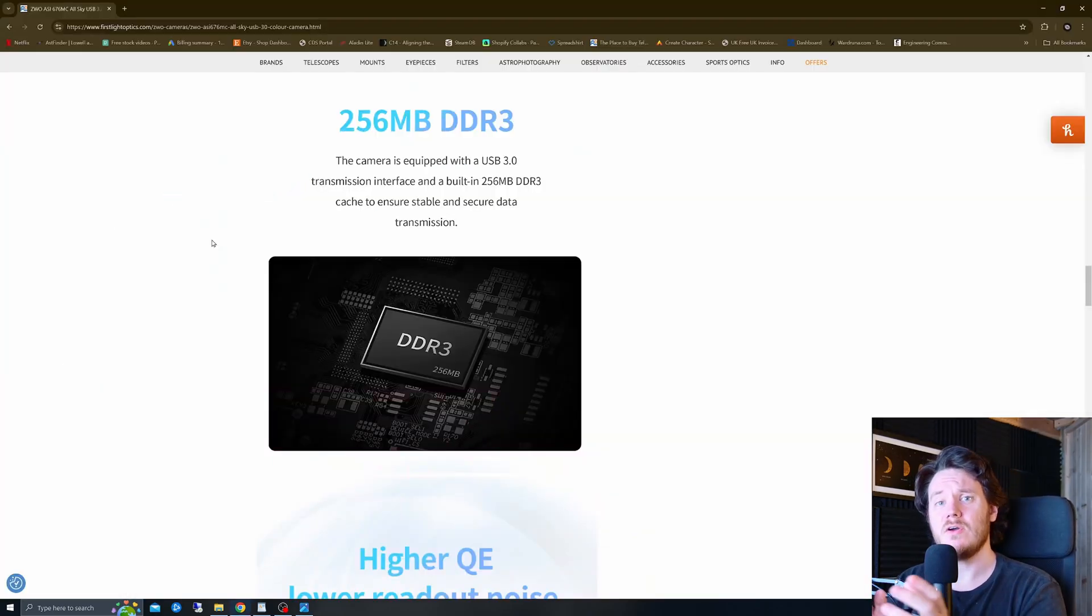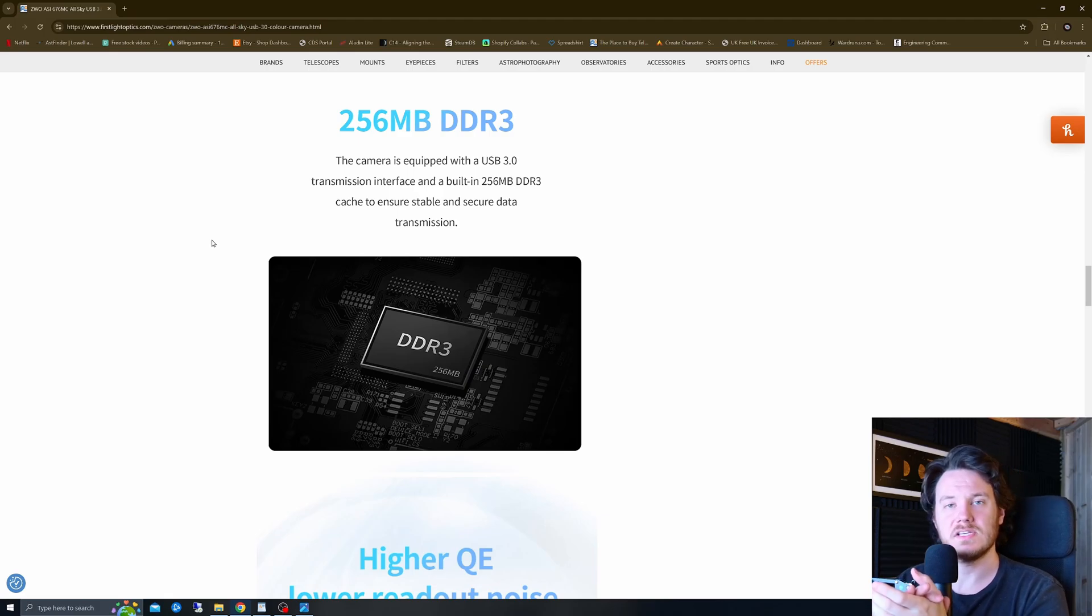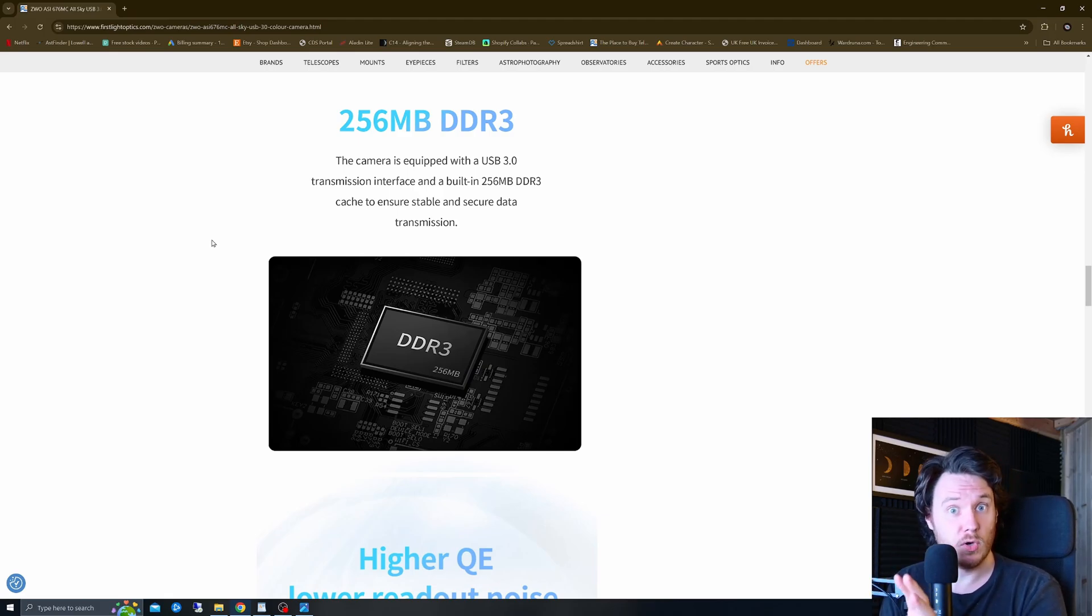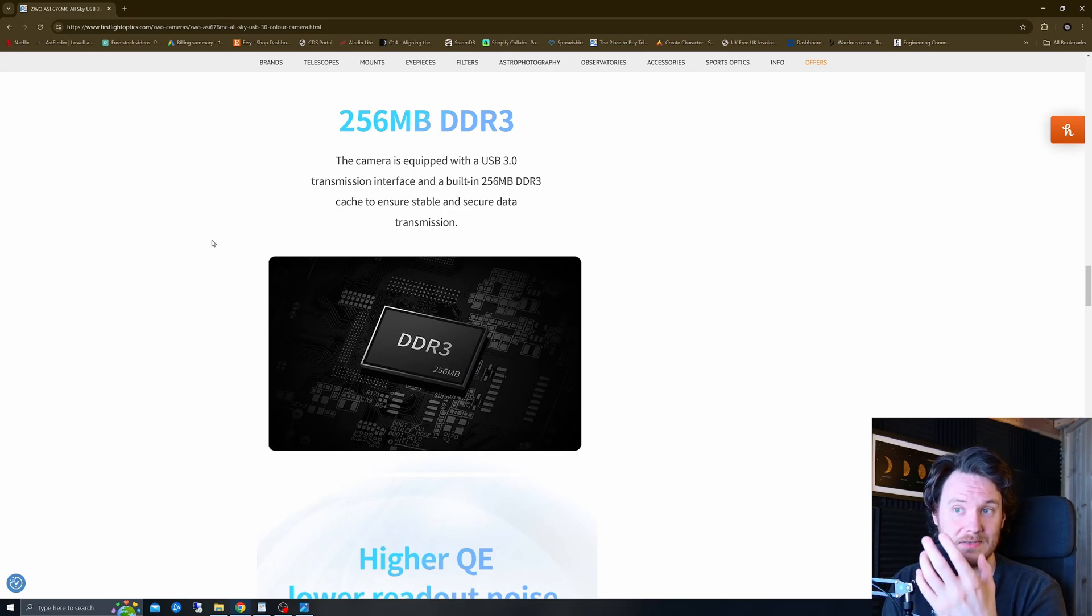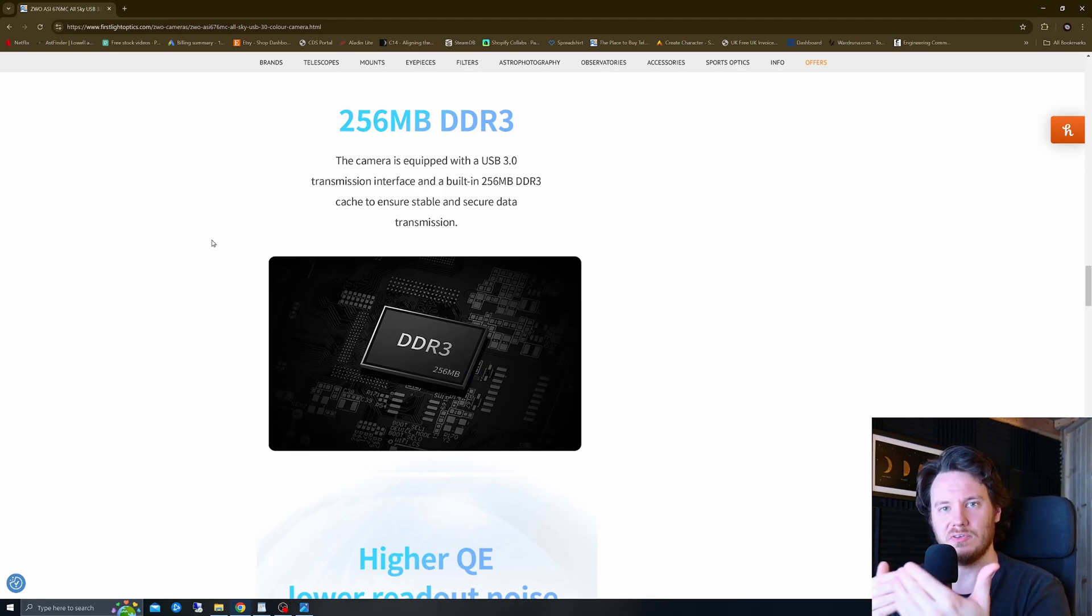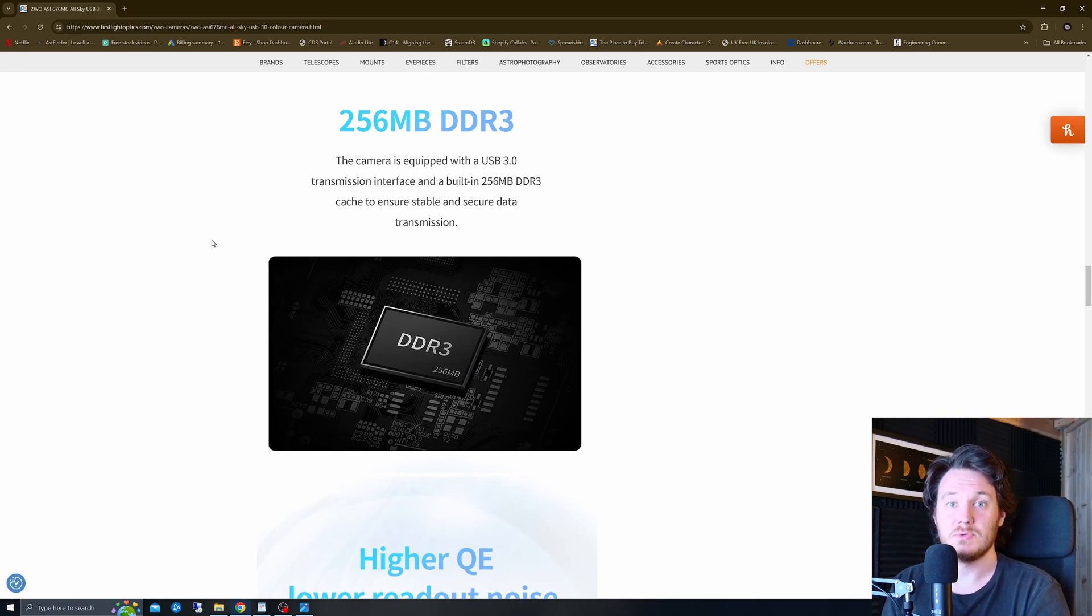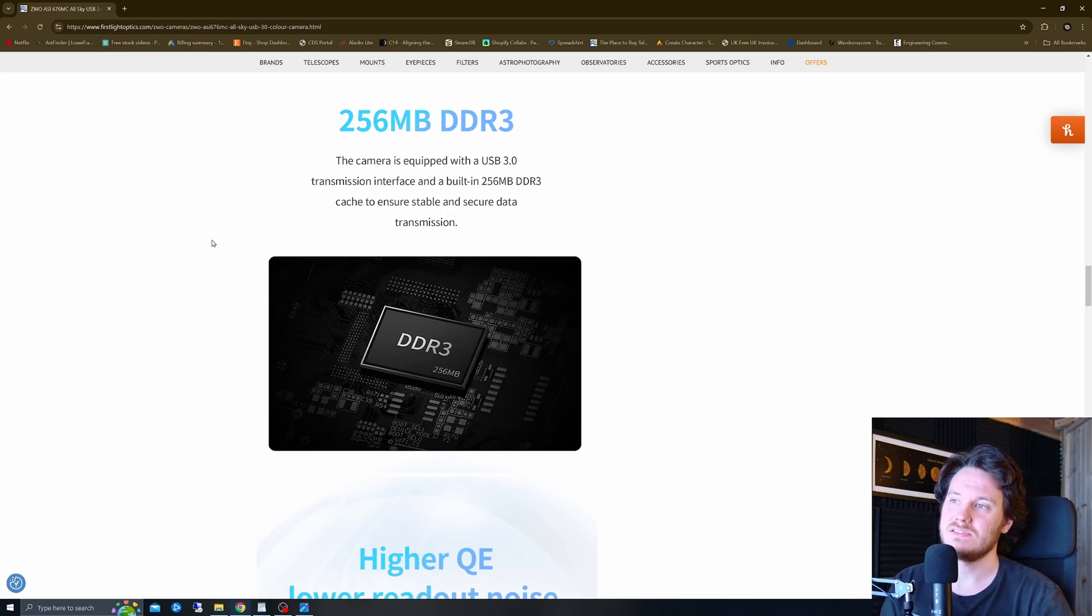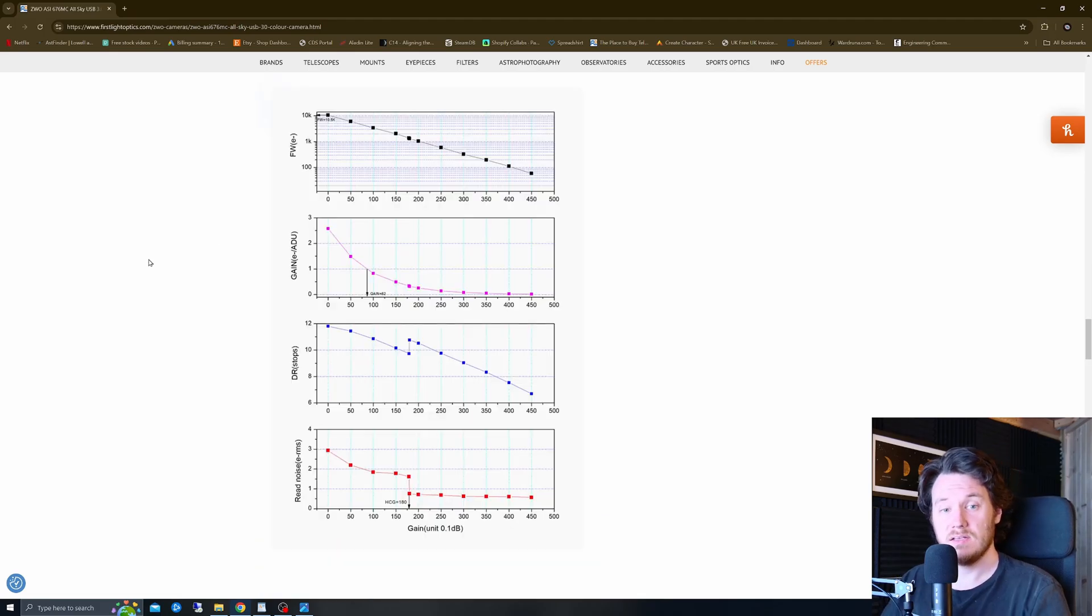Now briefly going back to the stats this thing has a 256 megabyte DDR3 memory buffer which is becoming more and more common on planetary cameras and I'm really glad to see that. I find that since getting cameras like this I don't really ever have dropped frames or anything like that anymore as that frame buffer just acts as a little bit of leeway between your USB going into the PC and the camera itself. Quite a nice feature good to see it.